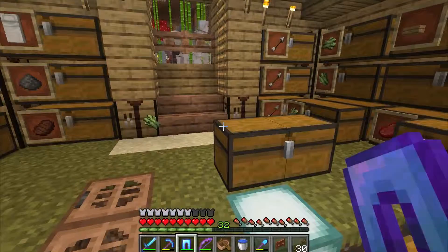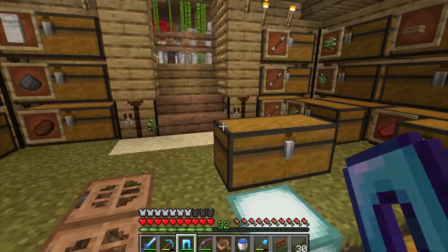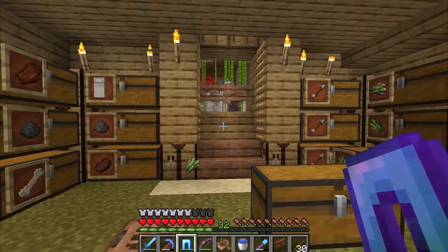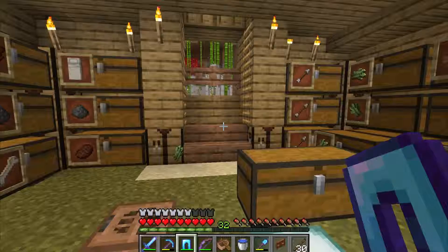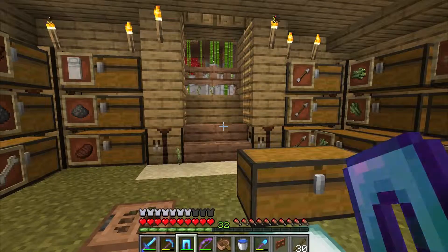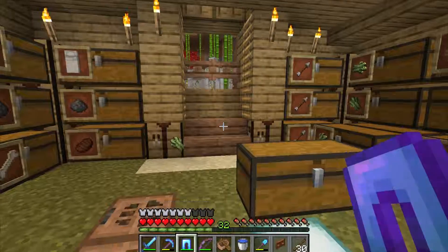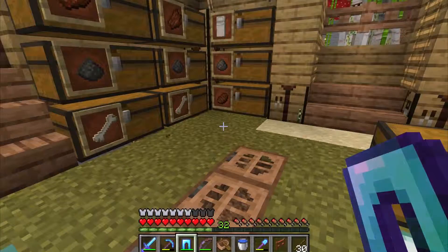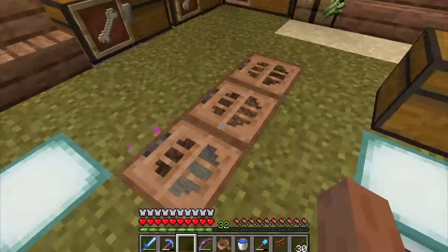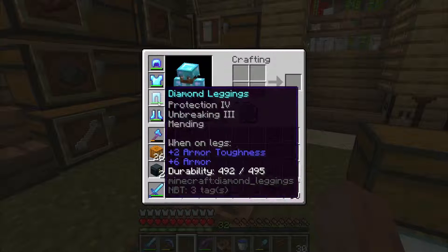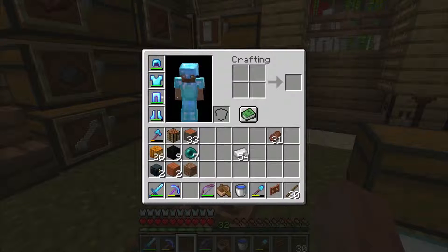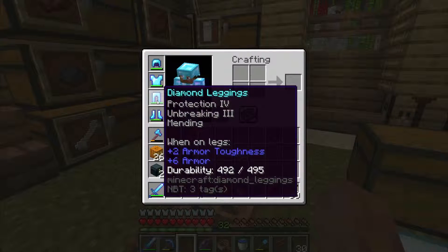Another tip: with an item on your hotbar, just right-click on your armor piece in the inventory and it will automatically equip the armor if there is an open slot available.